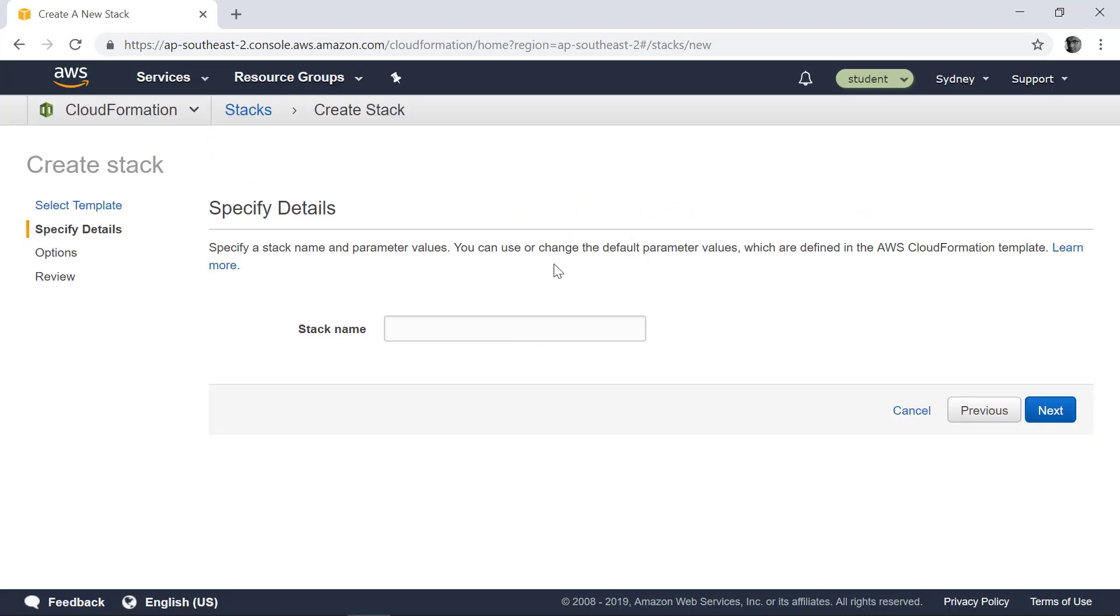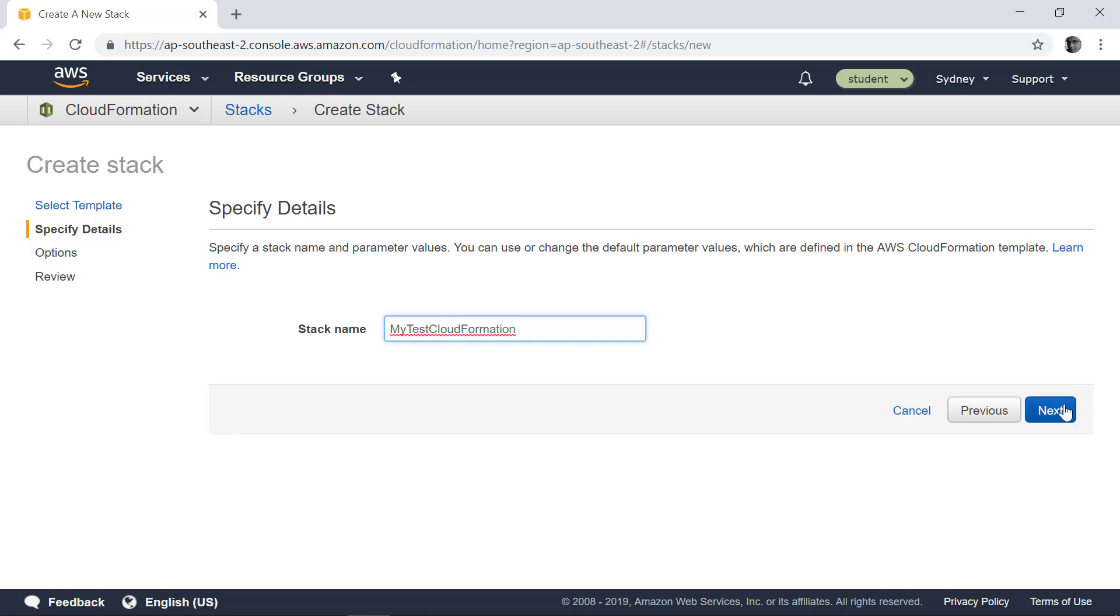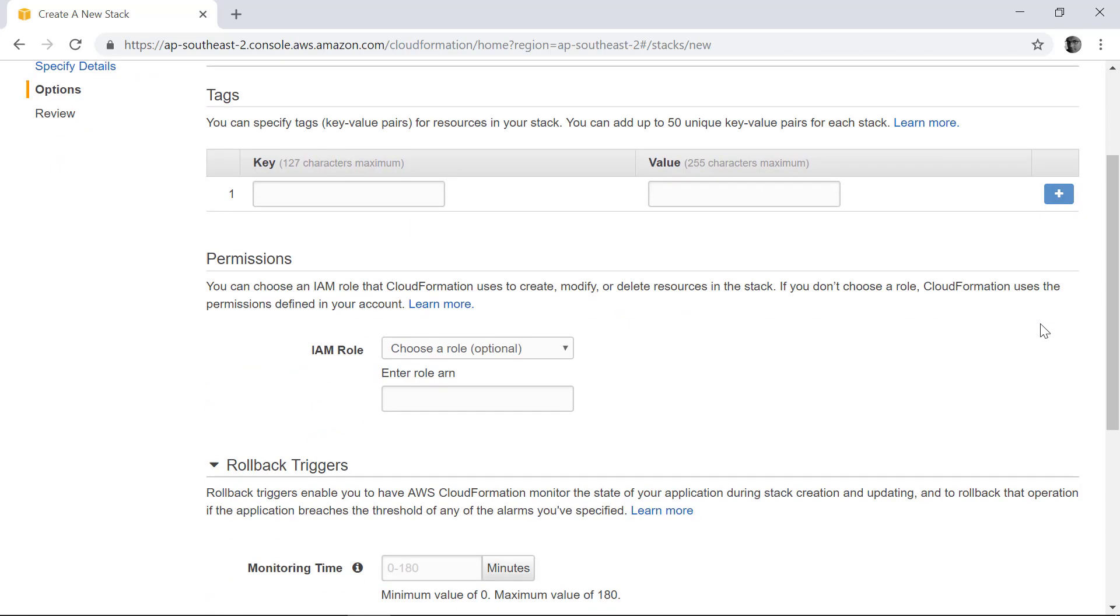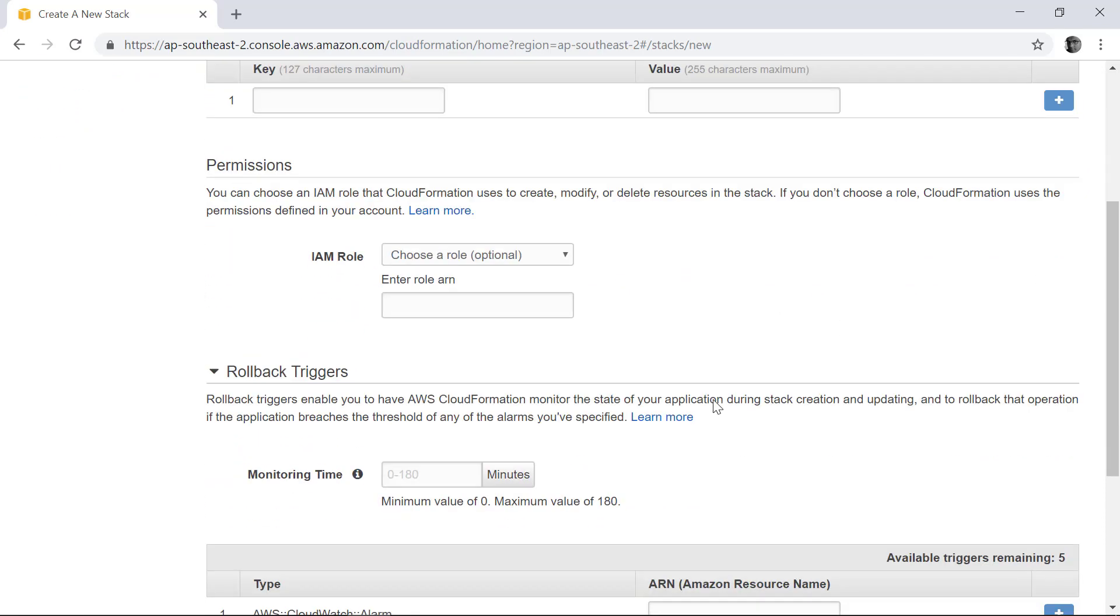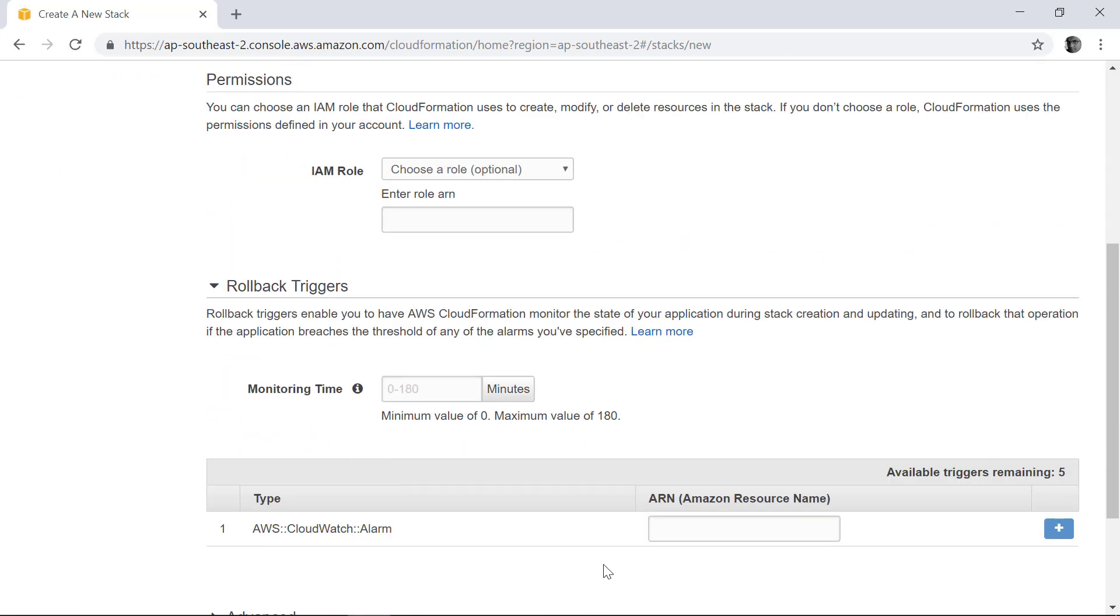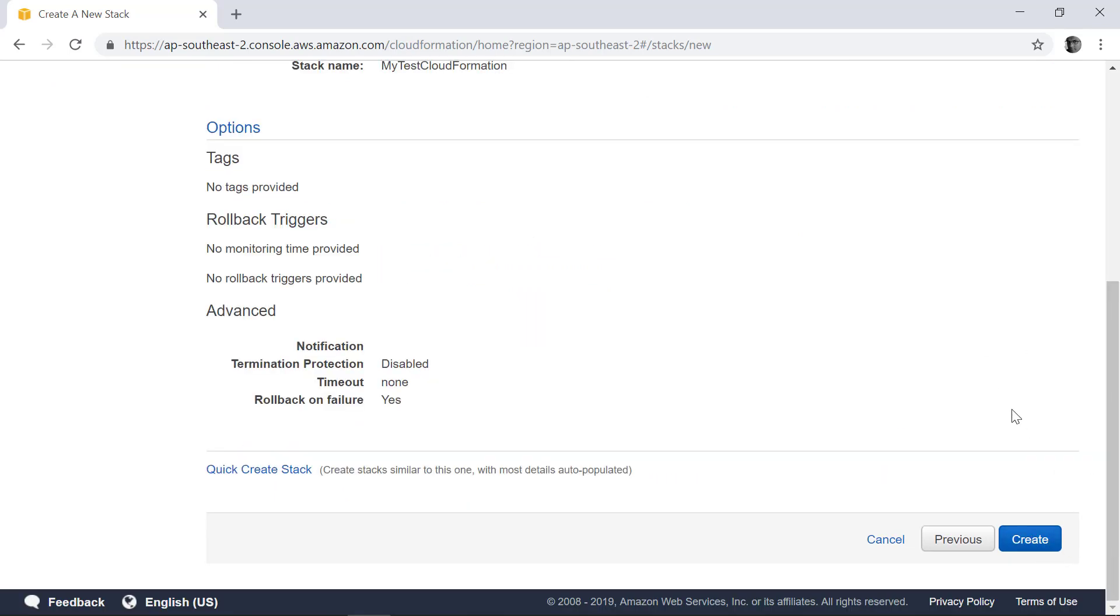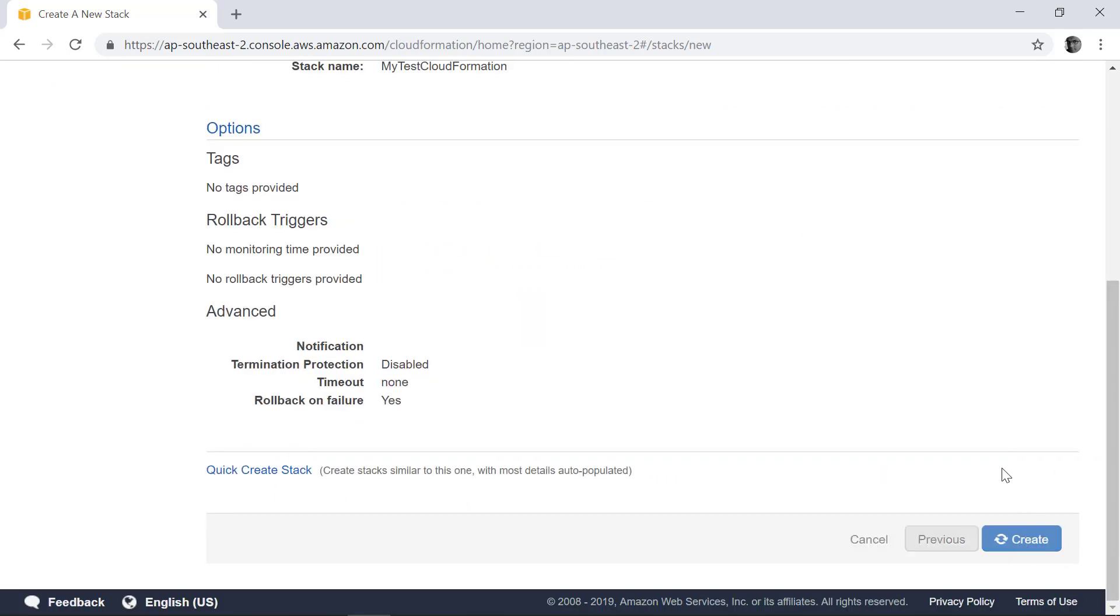For the stack name let's call it something like my test CloudFormation and then click next. This doesn't need very complex permissions. You already have it, so keep all of them as default. Click next and then click create.